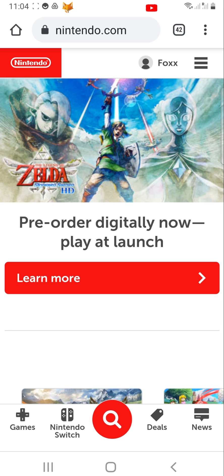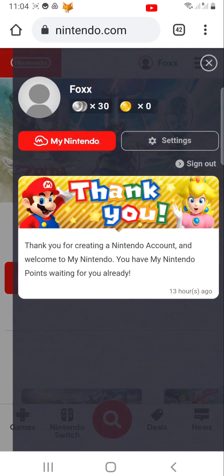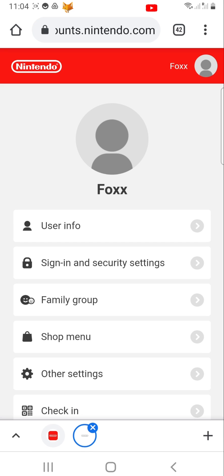From the homepage of Nintendo.com, tap on your profile icon in the top right corner, then tap Settings, then tap on User Info.